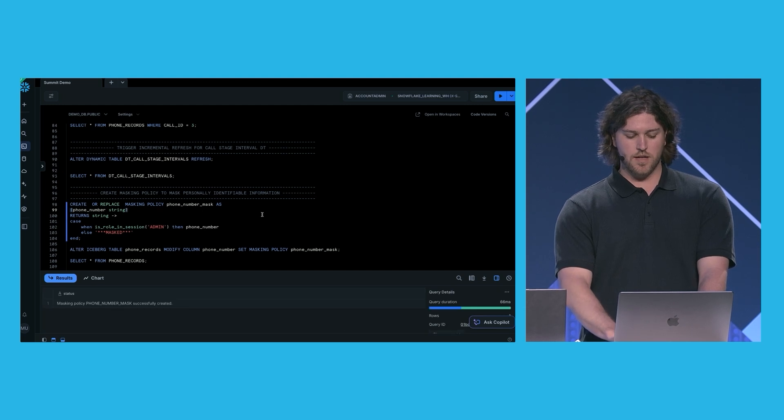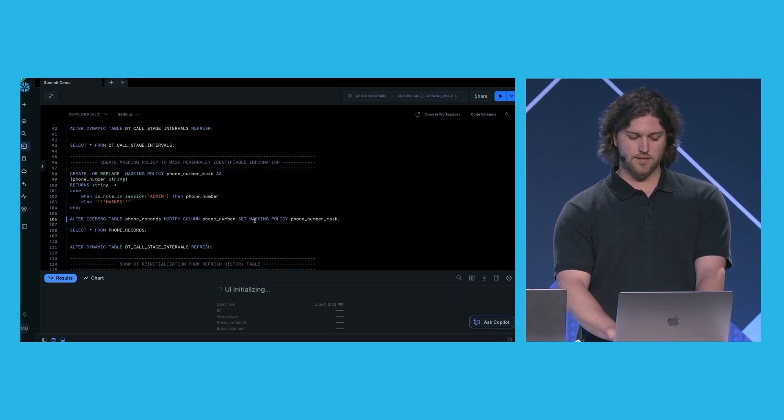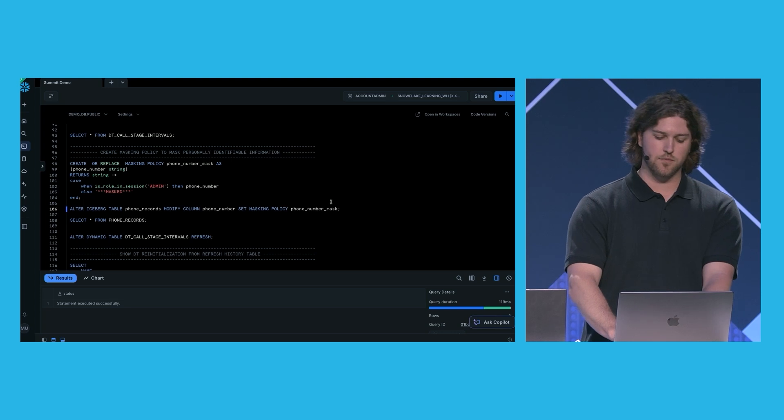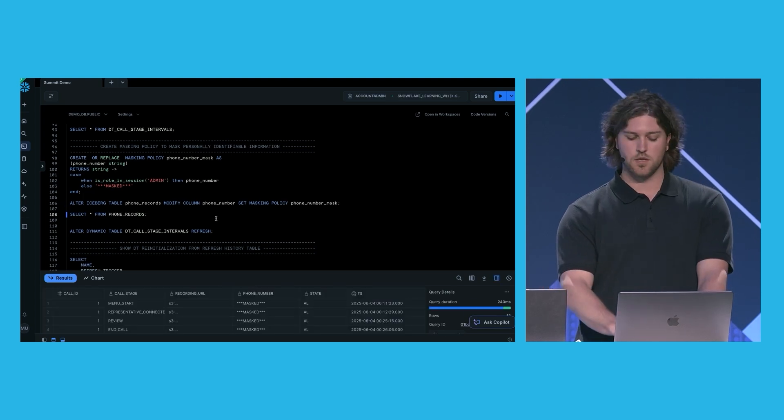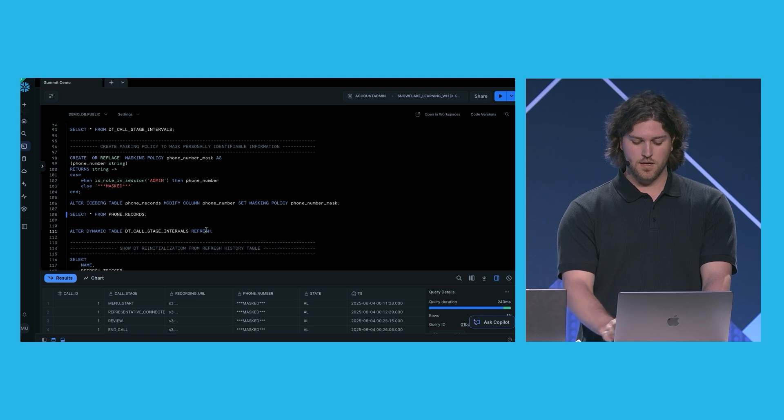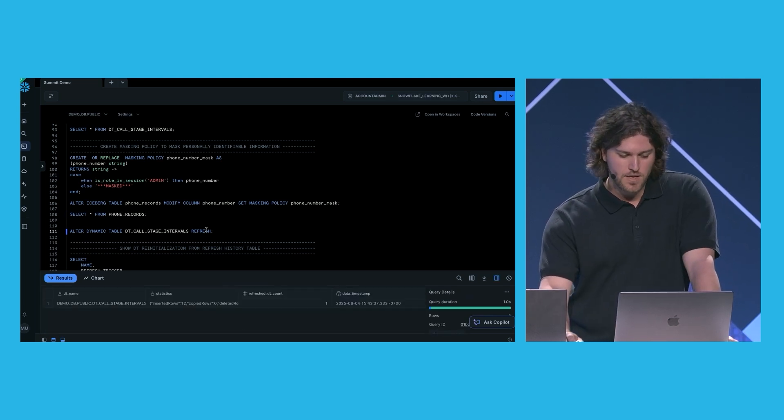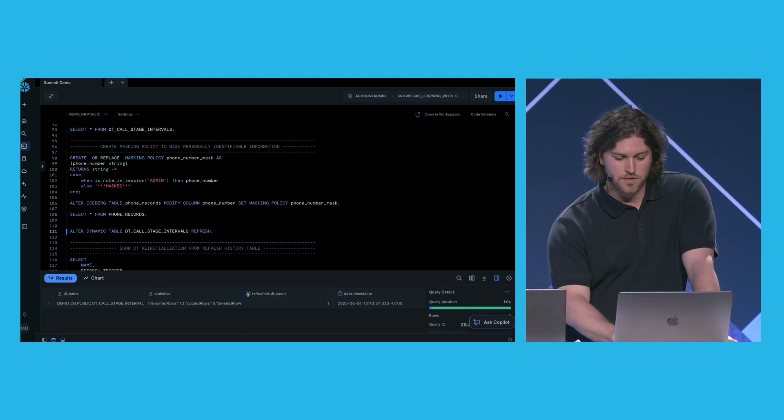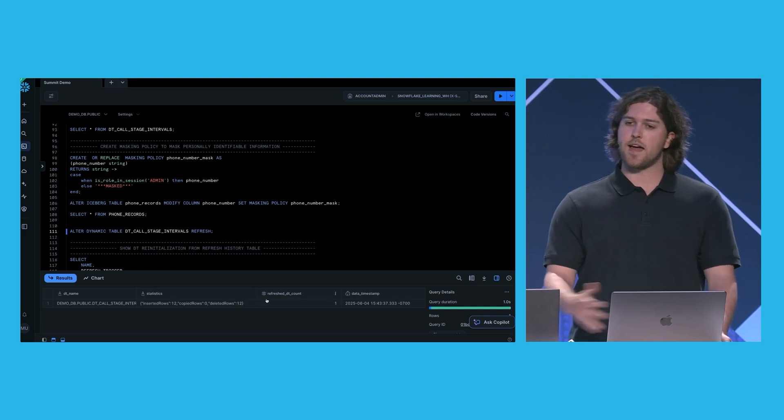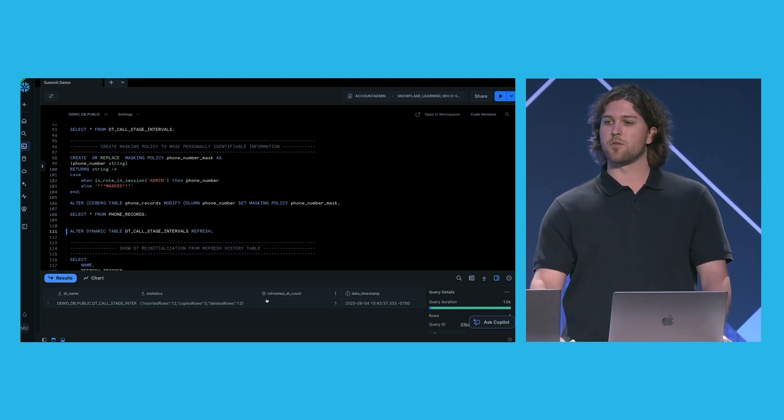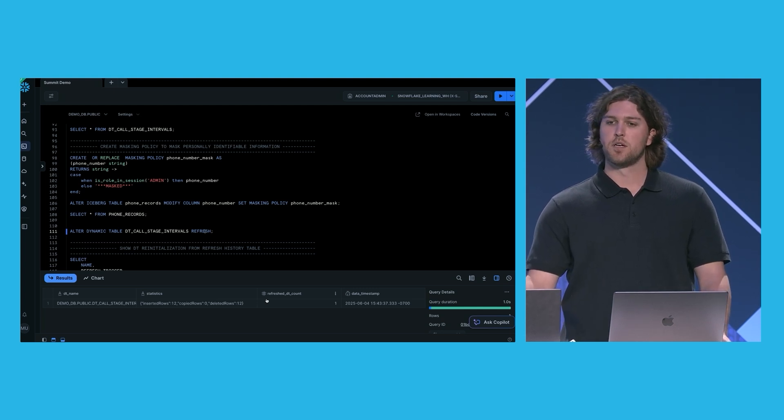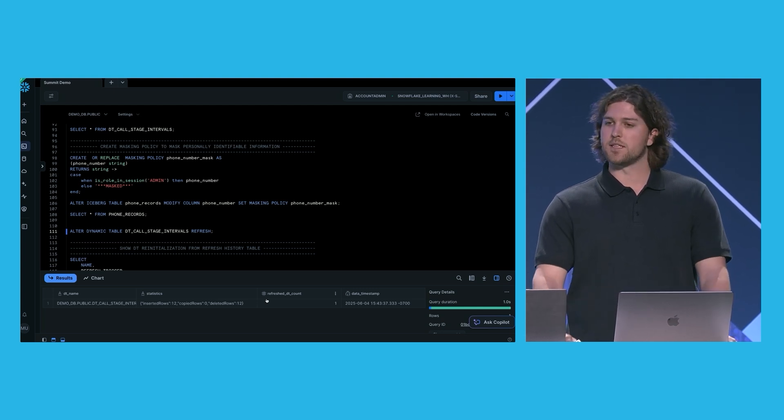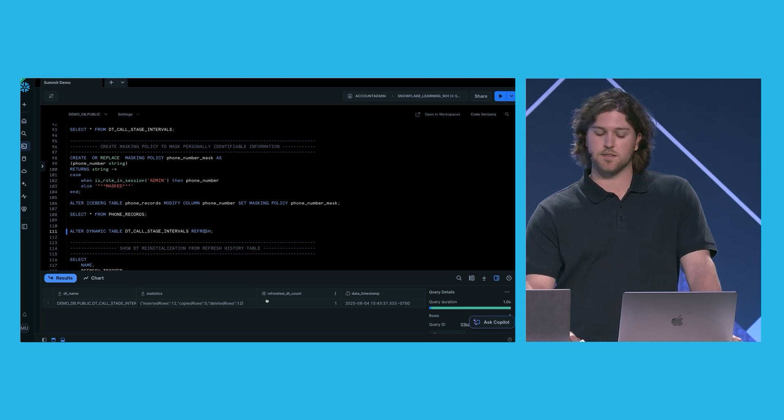So let's go ahead and create a masking policy. And we attach this to the phone number column of our base table. Now, if I query this table, we can see that all the phone numbers are actually masked. We can go ahead and refresh our dynamic table. And here we see that there are actually 12 inserted rows and 12 deleted rows. And this is because attaching a masking policy to the base table resulted in a reinitialization of the dynamic table. All the phone numbers in this table needed to be masked, including the rows which have already been processed.